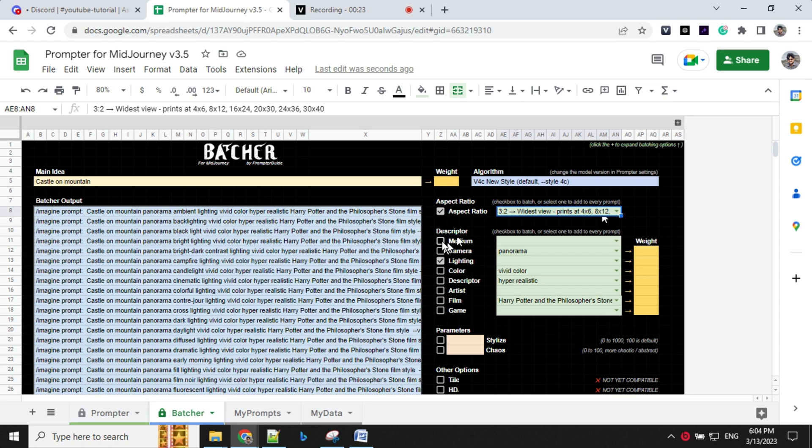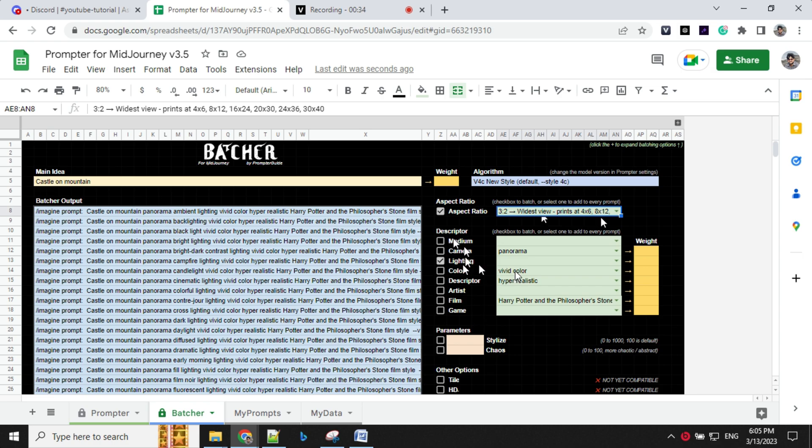So if you want to incorporate all the mediums, it will just add single medium in different prompts. Same goes for camera, lighting and other. So here, what I have done is I have chosen lighting as different options.